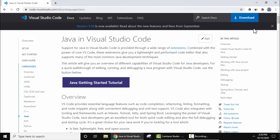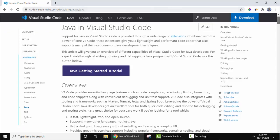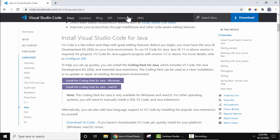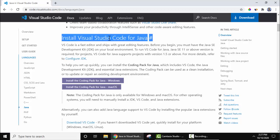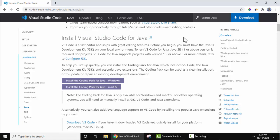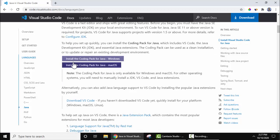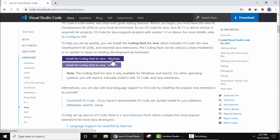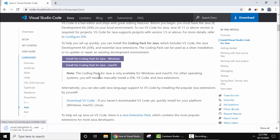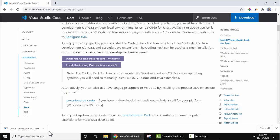This is the official website for Java and Visual Studio. We will also add the link in the description. Go below where it's written 'Install Visual Studio Code for Java'. Install the Coding Pack for Java Windows. Click on it to download. The download will begin - only 39 MB, wait for few seconds.